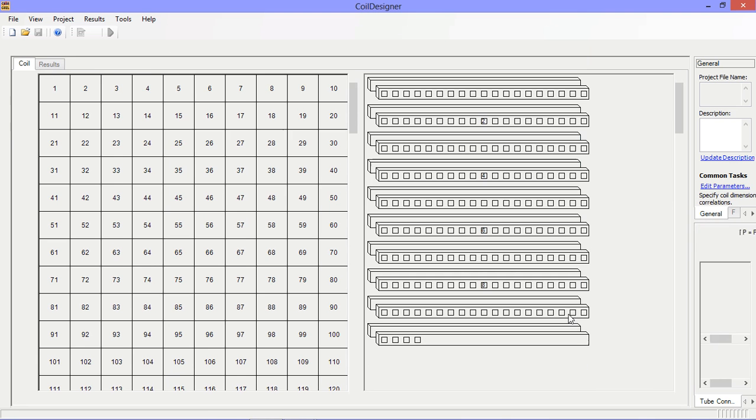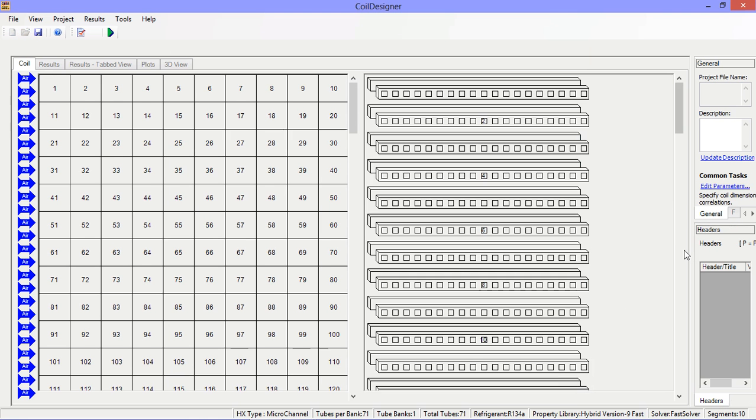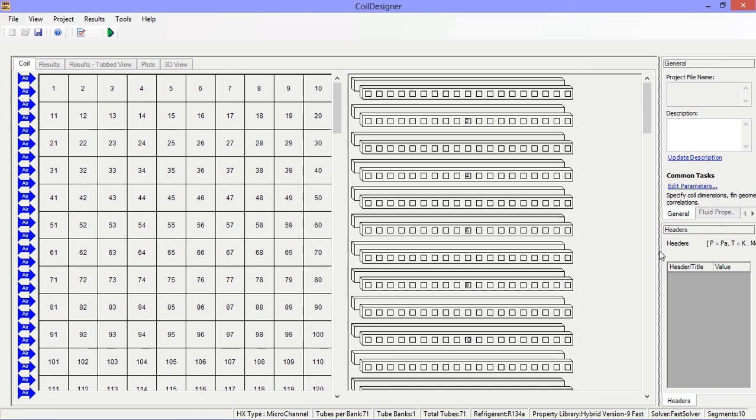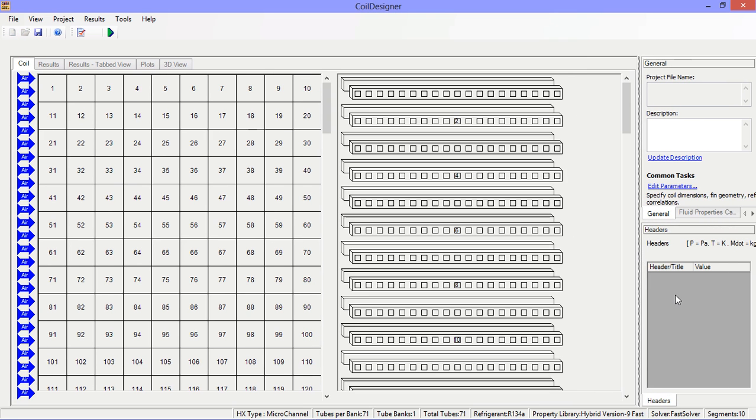Now the wizard is finished. Next we need to specify our header connections.